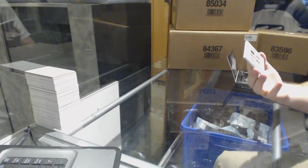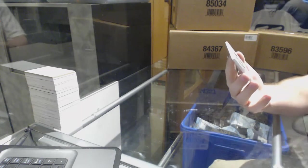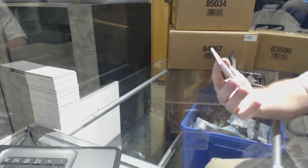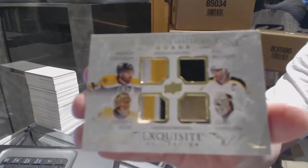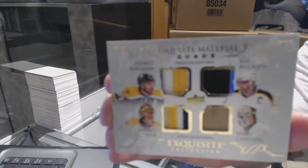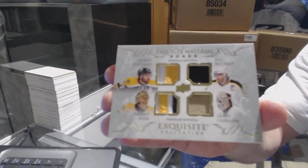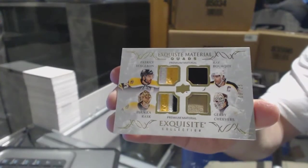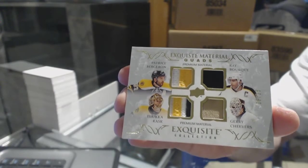We've got a quad patch, or sorry, quad memorabilia, numbered at 25. We've got Bergeron, Bourque, Rask, and Cheevers exquisite quad.